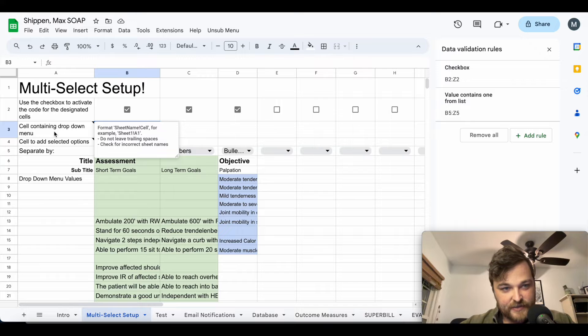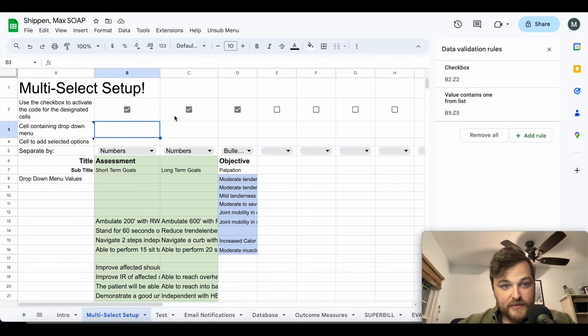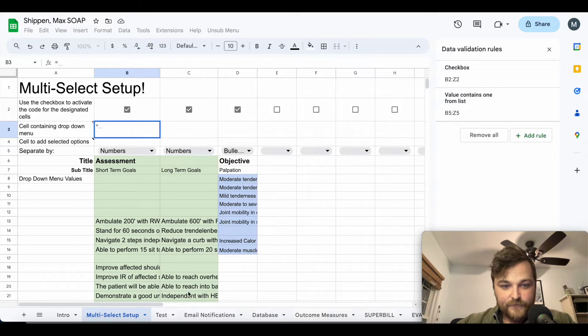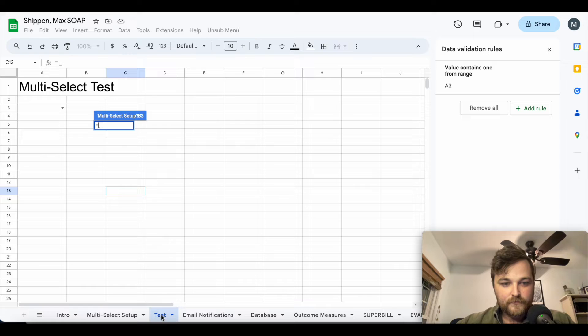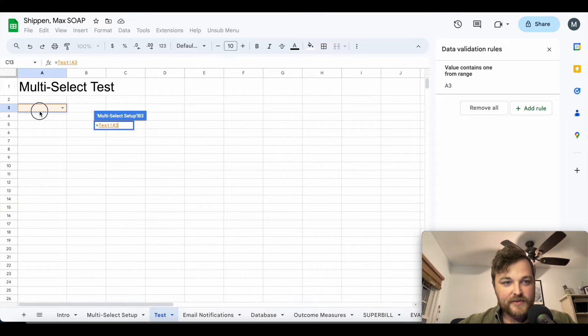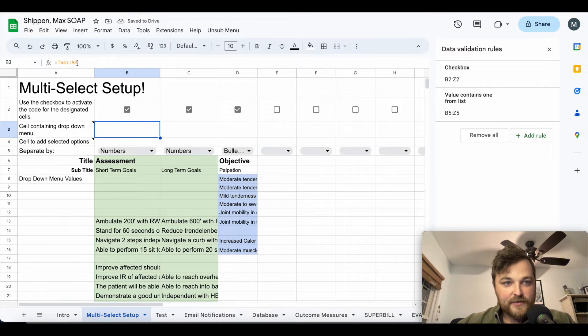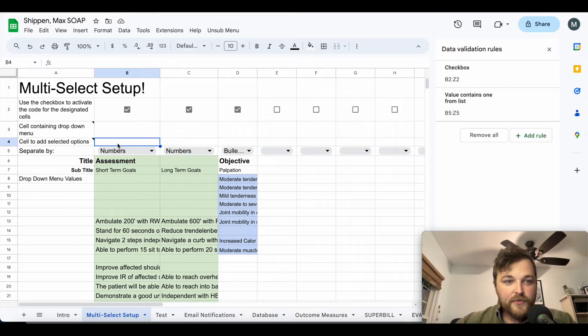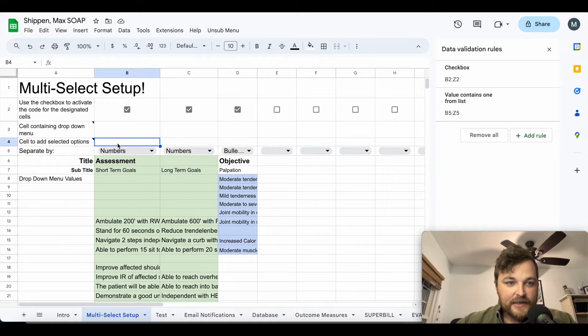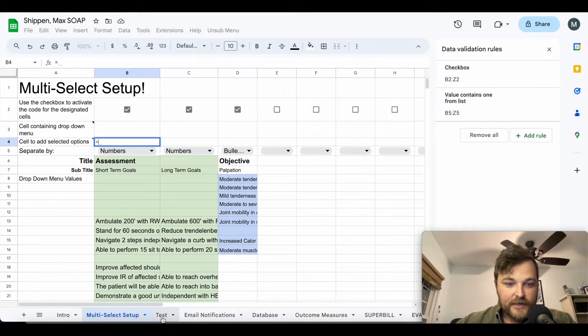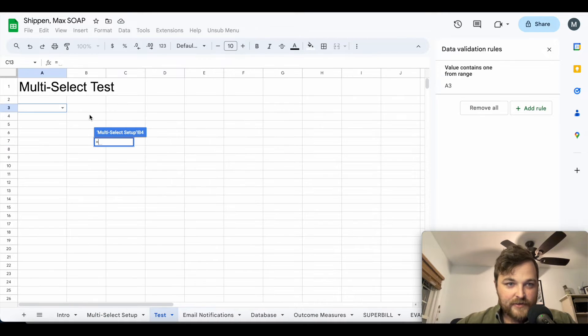So if we come here, cell containing dropdown menu, we need to click enter. Come over to test and you can see I already have dropdown menu set up here in cell A3. So I'm going to click on that, click enter, and now you can see that it equals test exclamation point A3. We come here to cell to add selected options, I'm going to click enter again, and let's put it in B3 so it ends up right next to it.